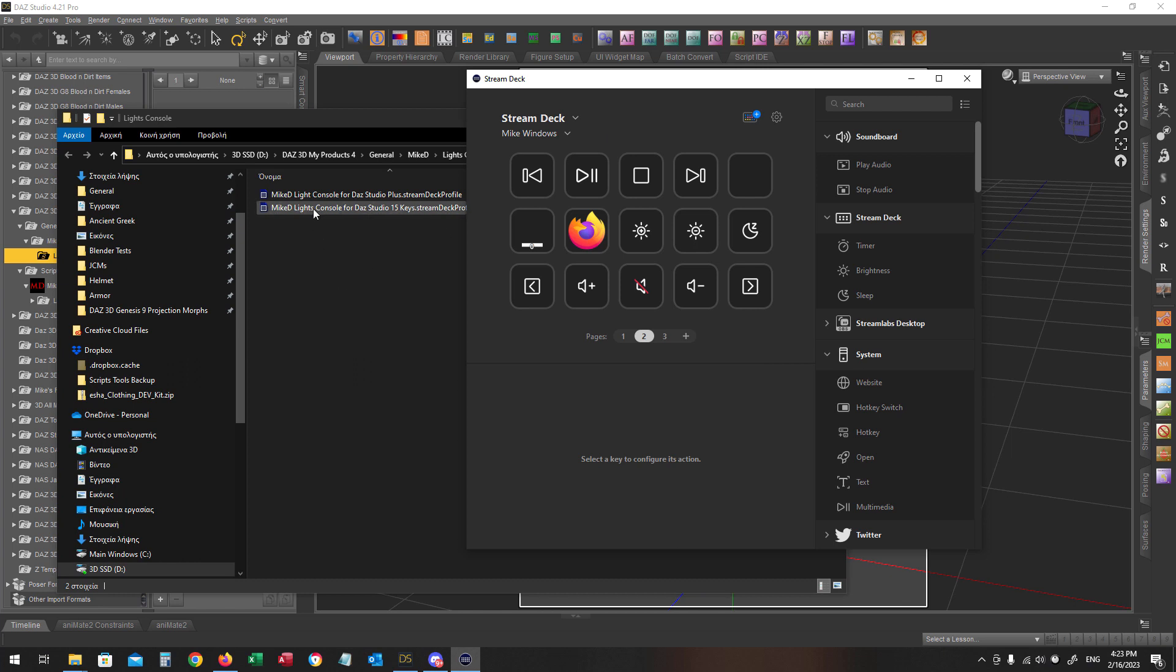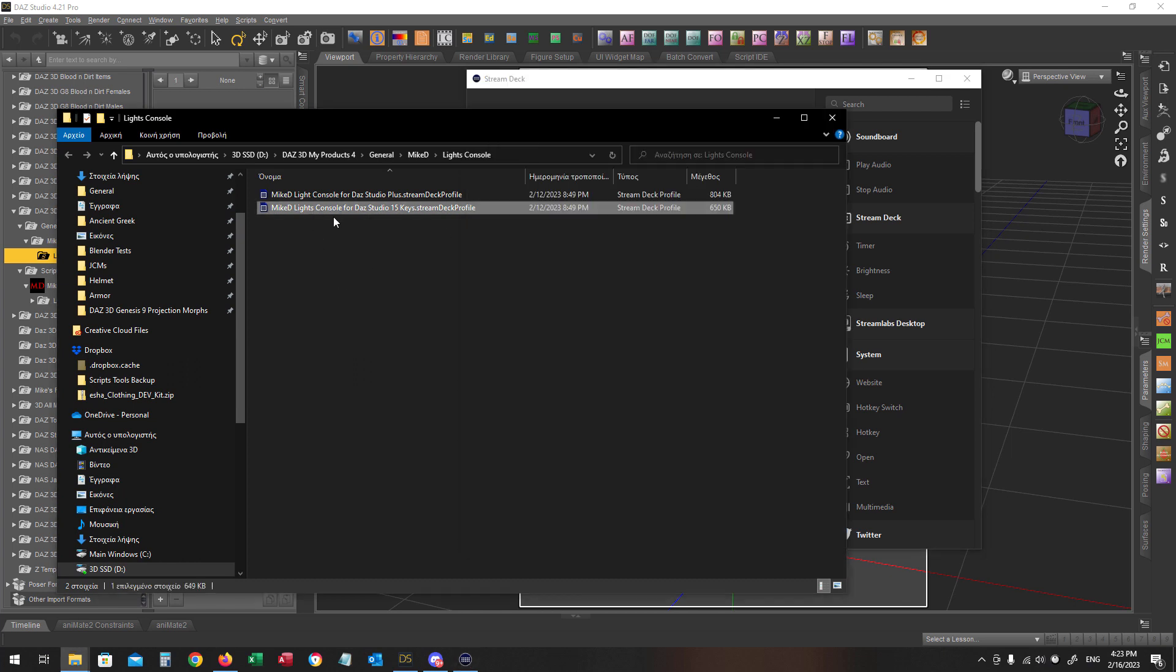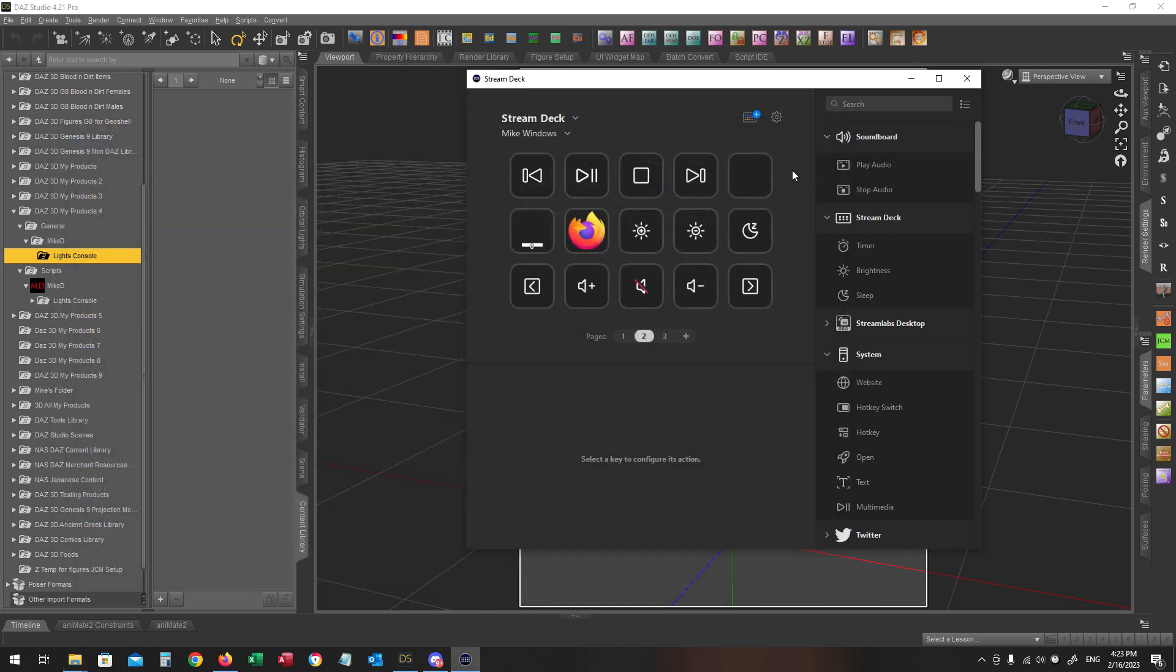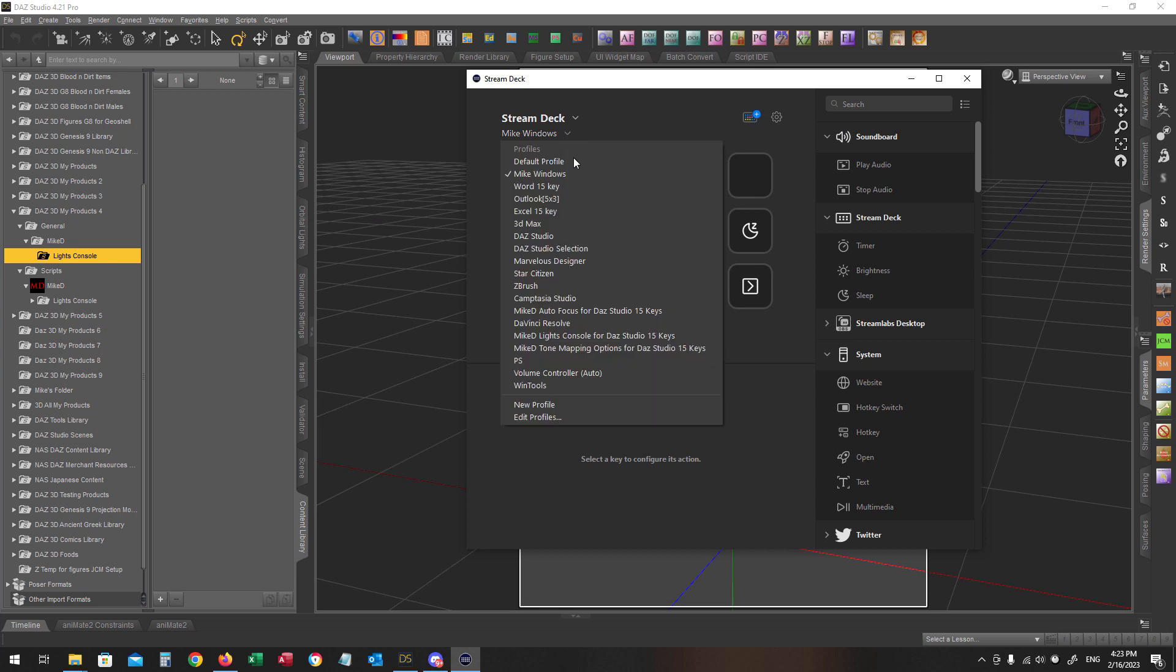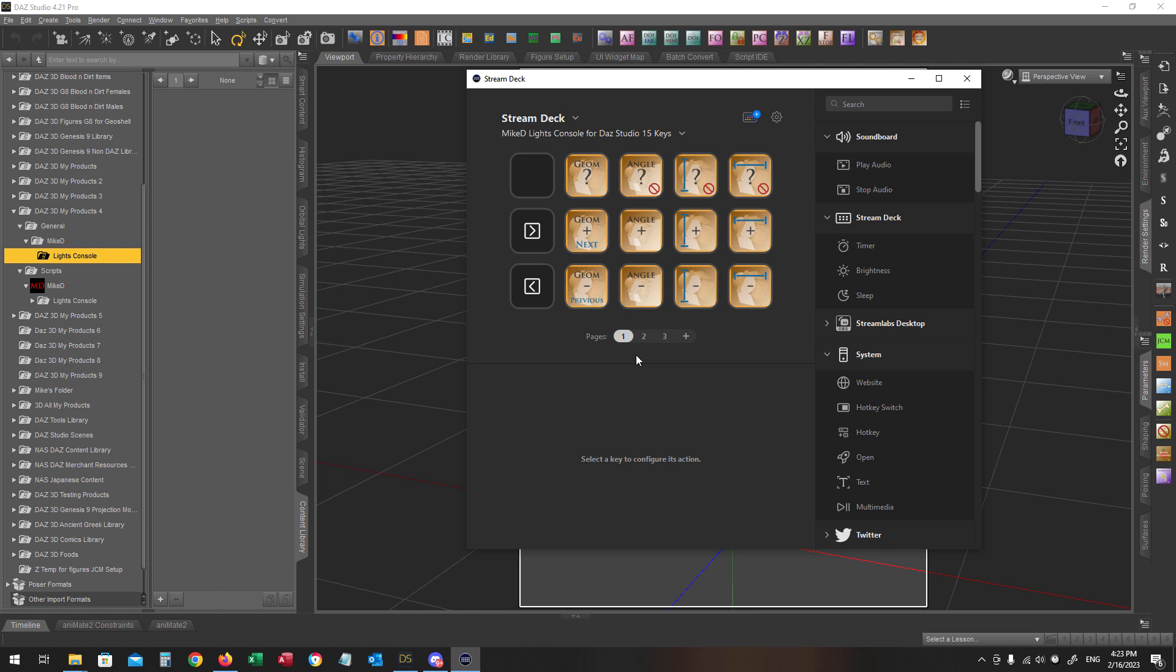All I have to do now is just double click on this file, Mic Delight Console for DAS Studio 15 keys, and then you will see that a new profile called Mic Delight Console for DAS Studio 15 keys will be added into your Stream Deck driver.